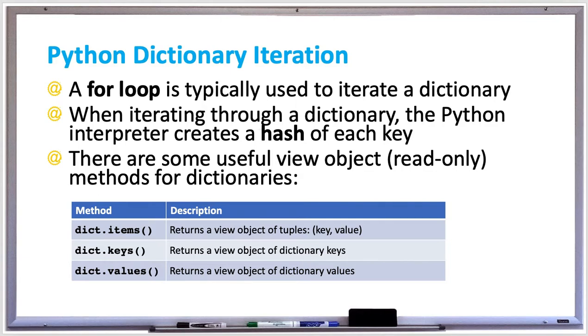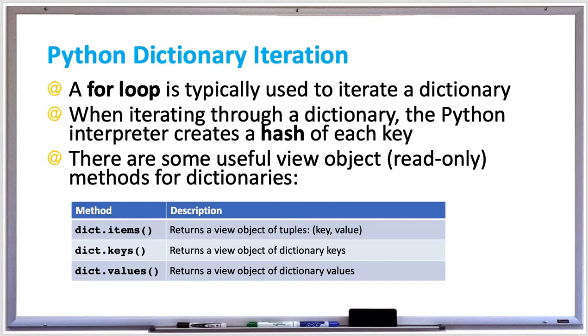A hash is a transformation of the key into a unique value, and that allows the interpreter to perform a very quick lookup. There are also some very useful view object methods, which are read-only methods for dictionaries. There is the items method, which returns a view object of tuples such as key, value. There's the keys method, which returns a view object of dictionary keys.